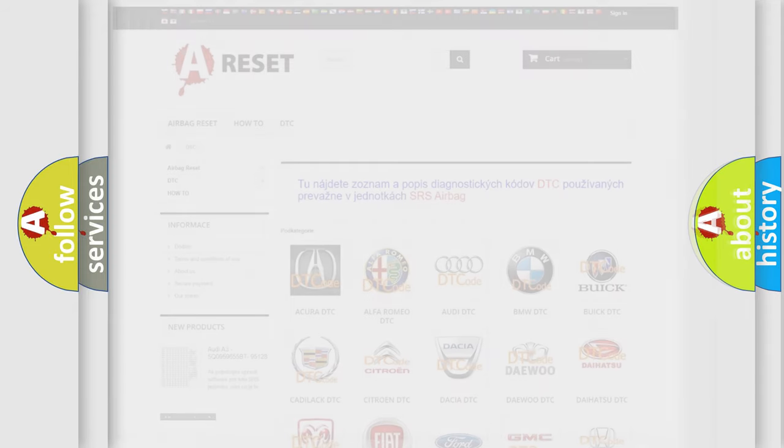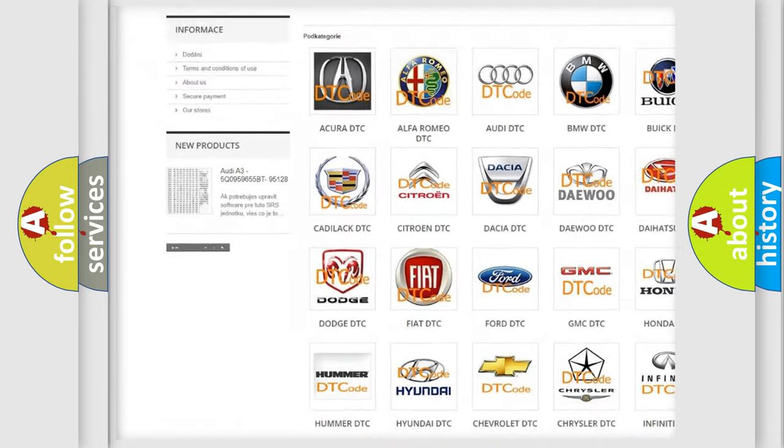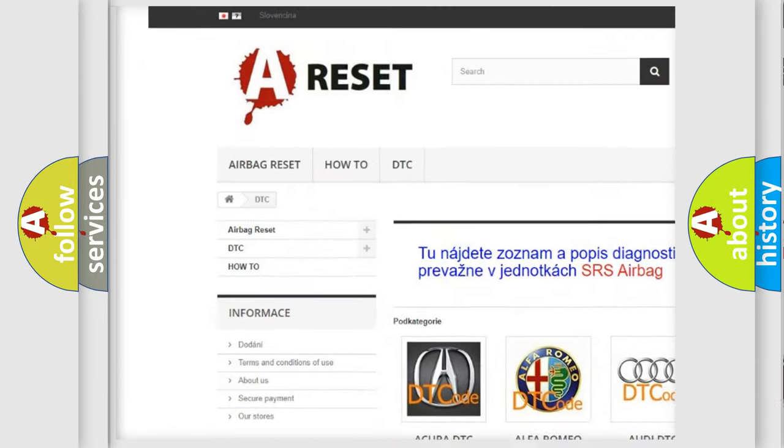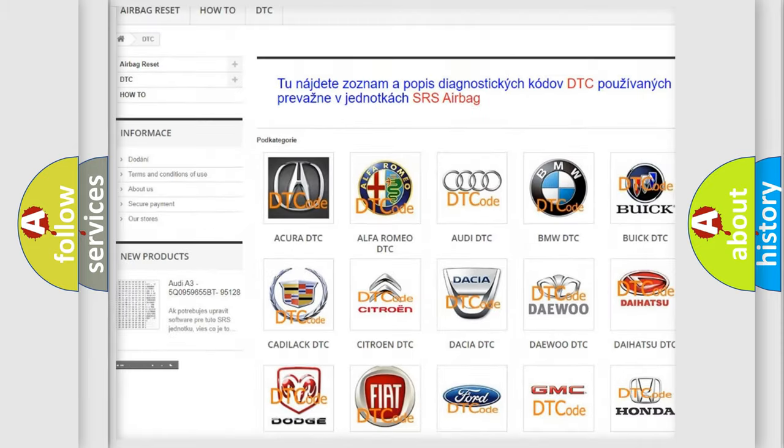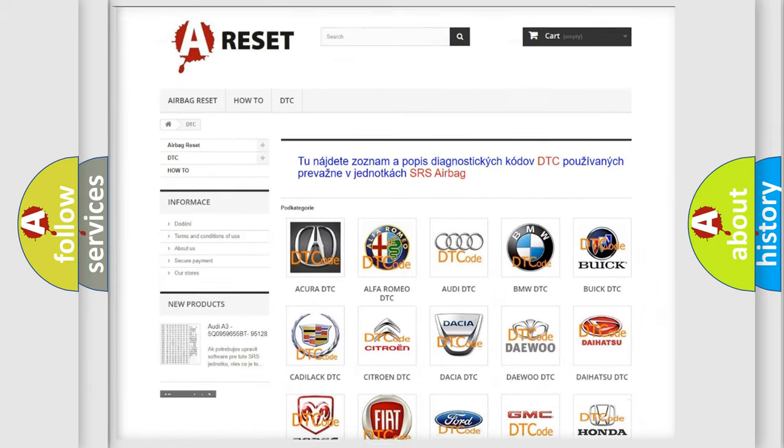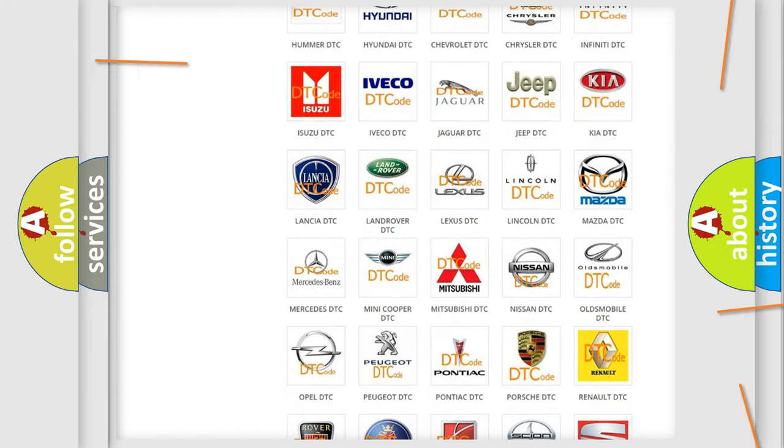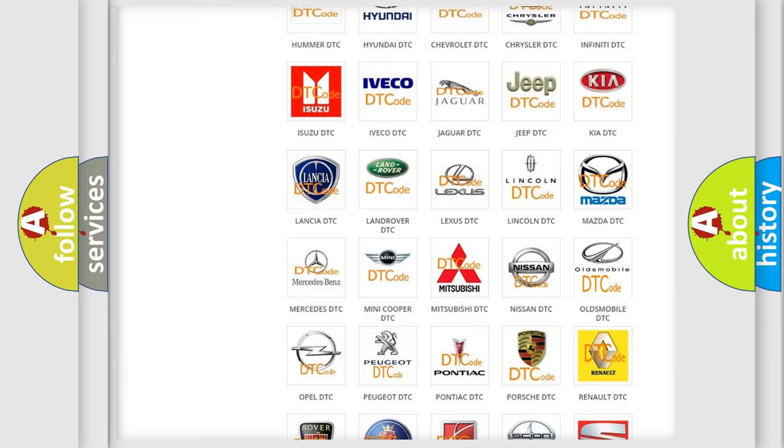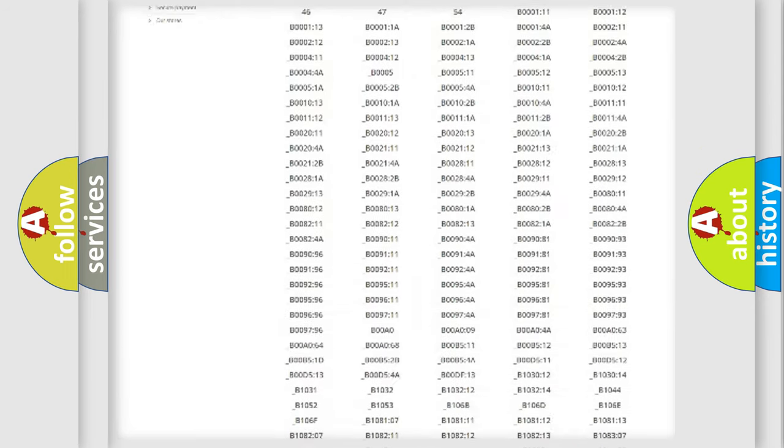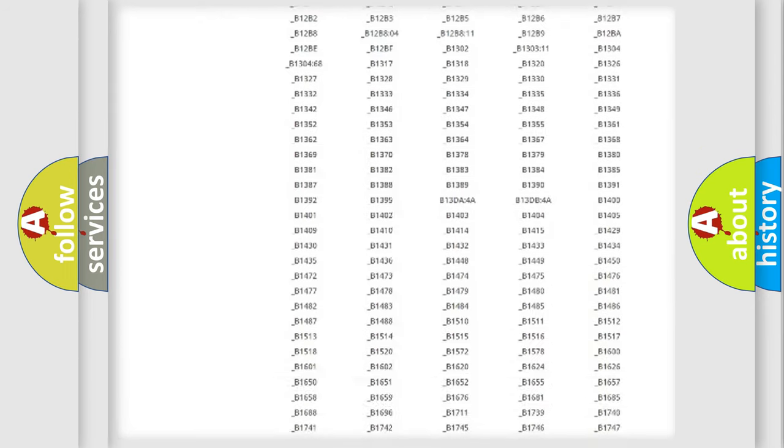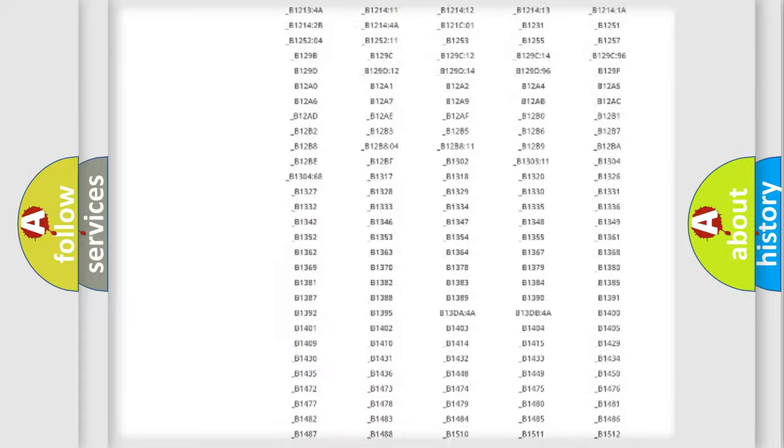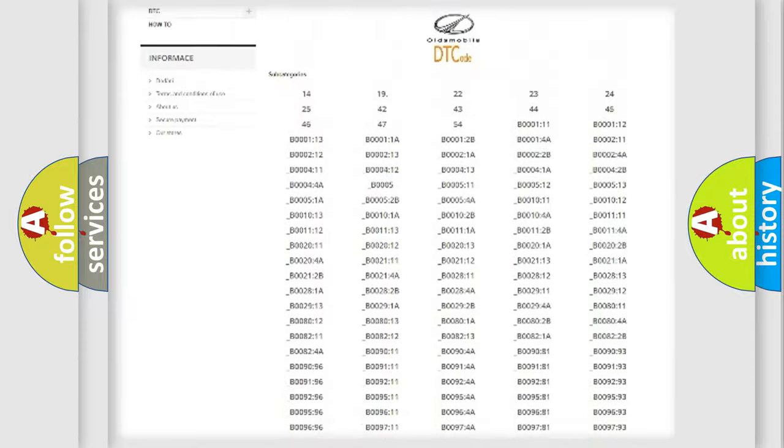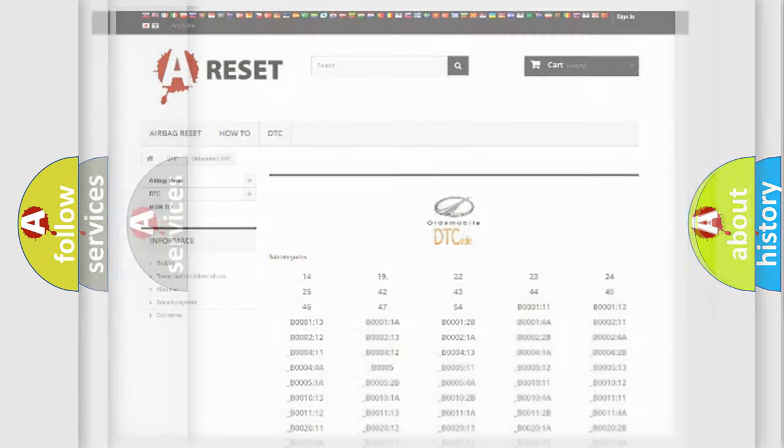Our website airbagreset.sk produces useful videos for you. You do not have to go through the OBD2 protocol anymore to know how to troubleshoot any car breakdown. You will find all the diagnostic codes that can be diagnosed in Oldsmobile vehicles, and also many other useful things.